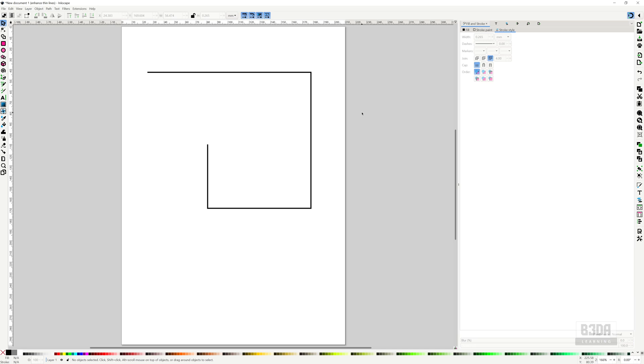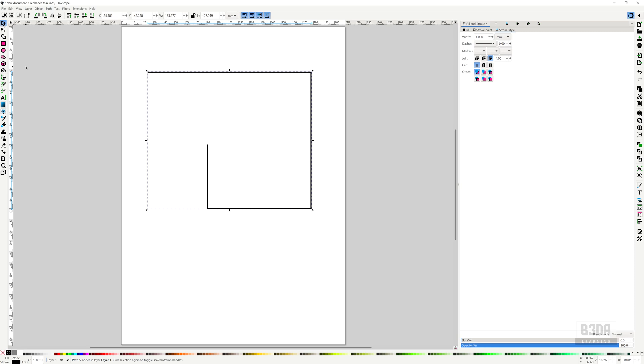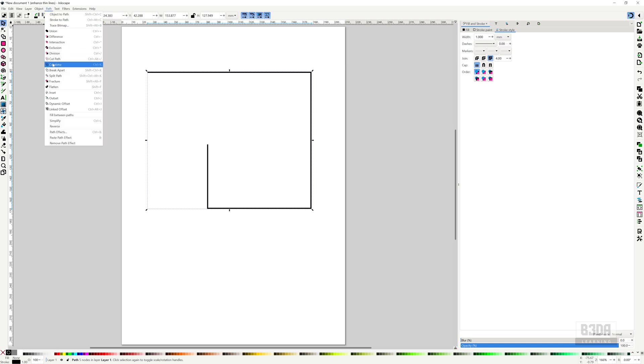To create dimension lines with Inkscape, you do need a path. So I have this drawing here, just a few lines, and it must be a path. The reason for this is because to create dimension lines in Inkscape, we have to use a path effect. You have to come here into Path and Path Effects.